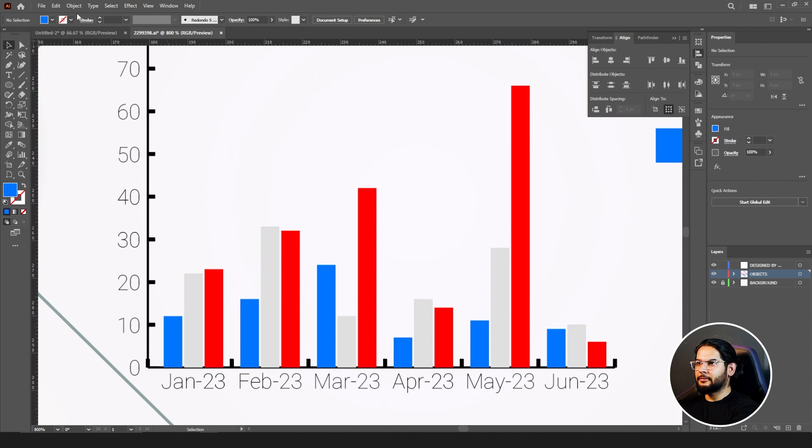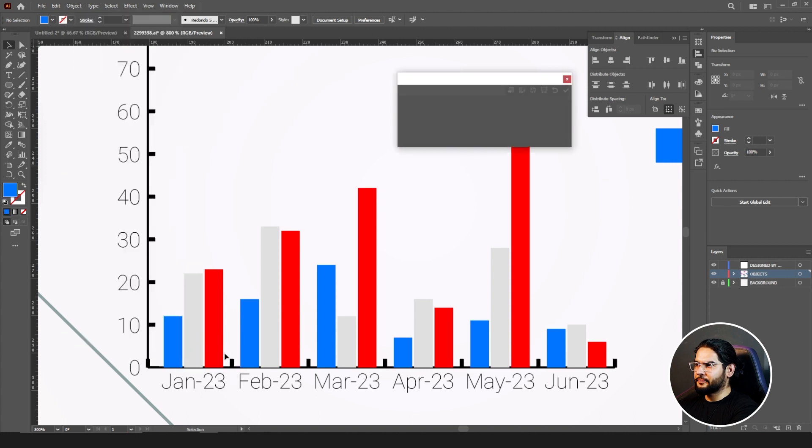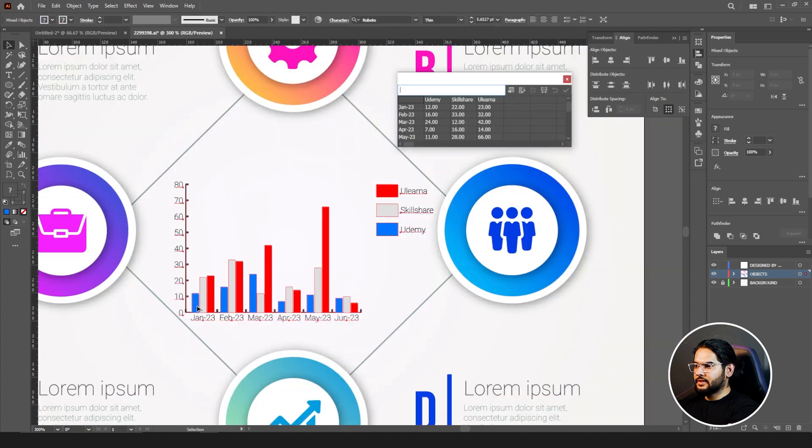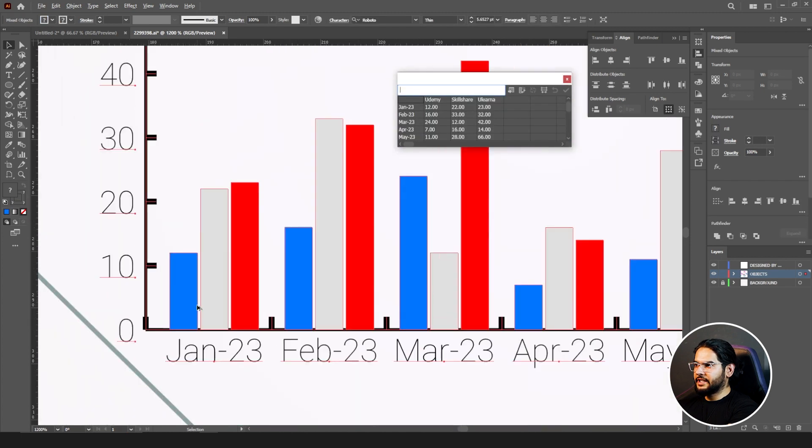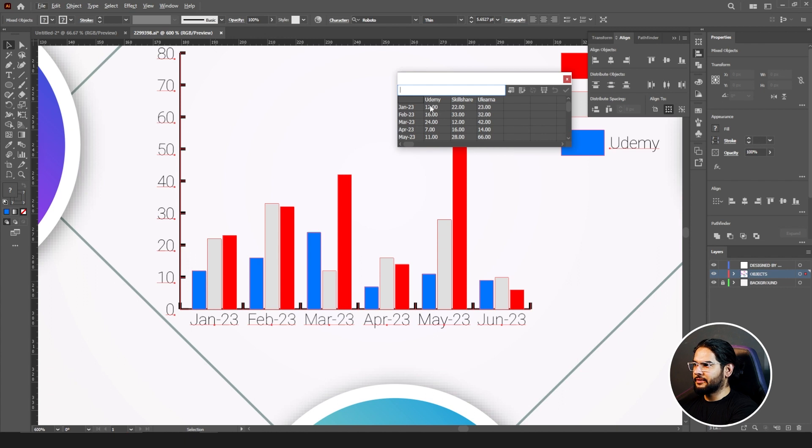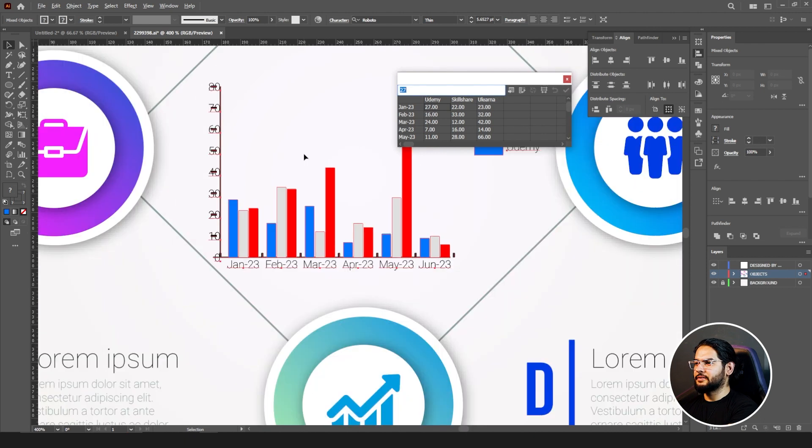For doing so, we need to go to Object, Graph, and Data. You don't see anything unless you have clicked on your chart. So now I need to change the 12, this one, to 27. Click on it, write 27, apply it. Yeah, that's how you can change and make changes in your graph for your infographics.